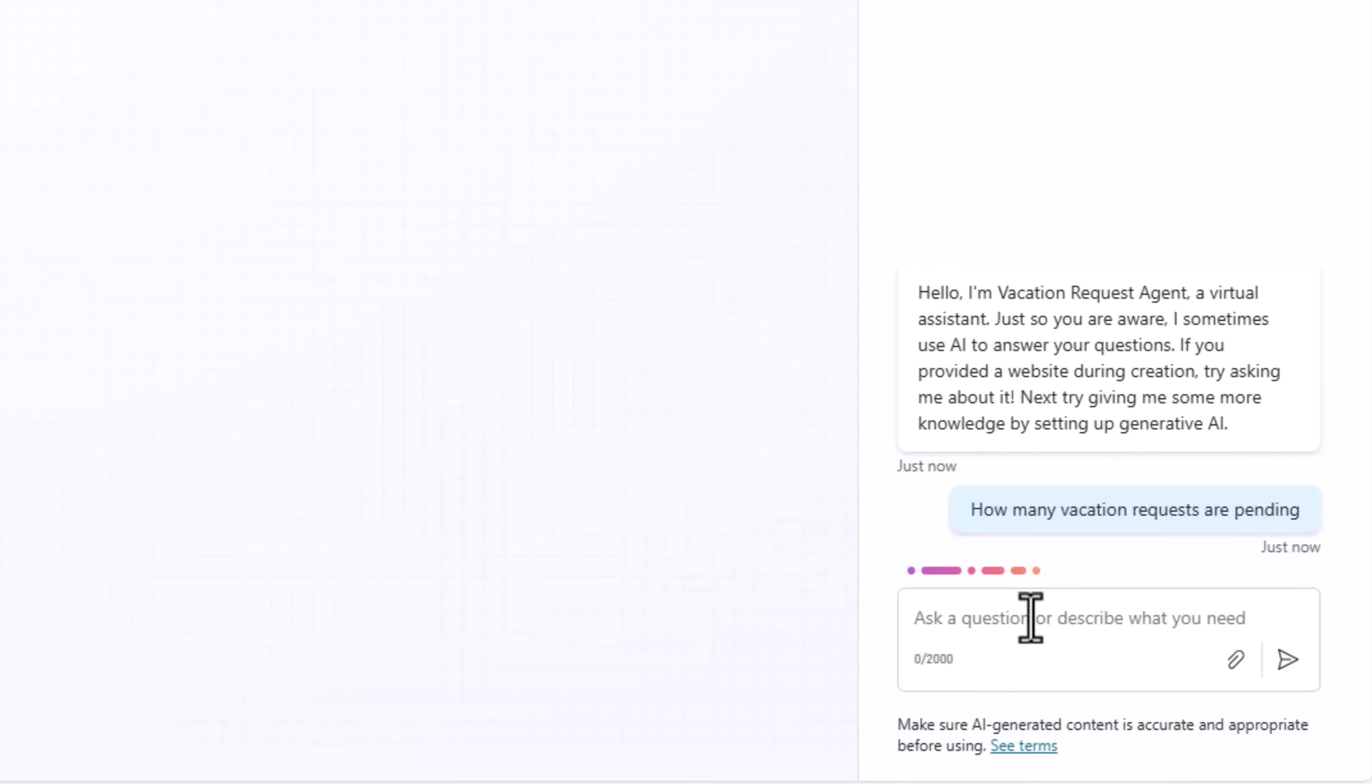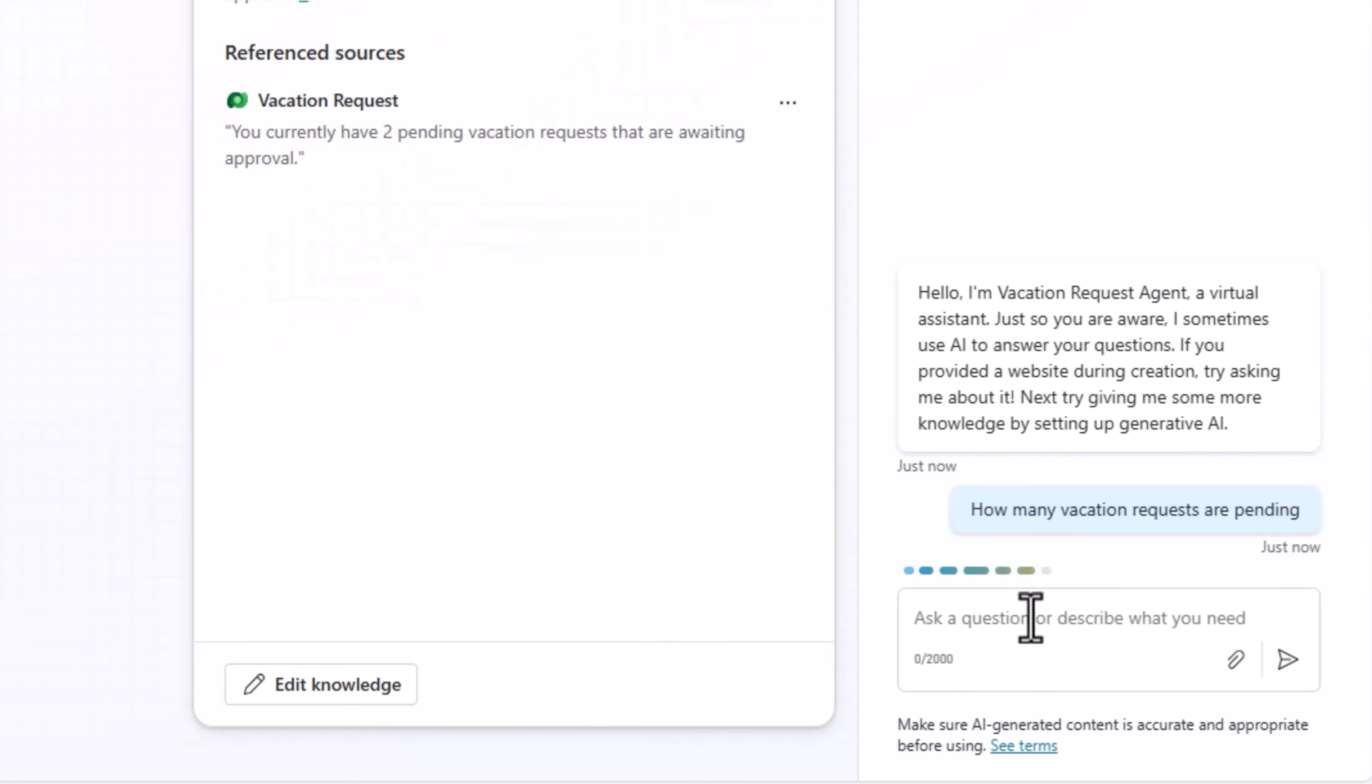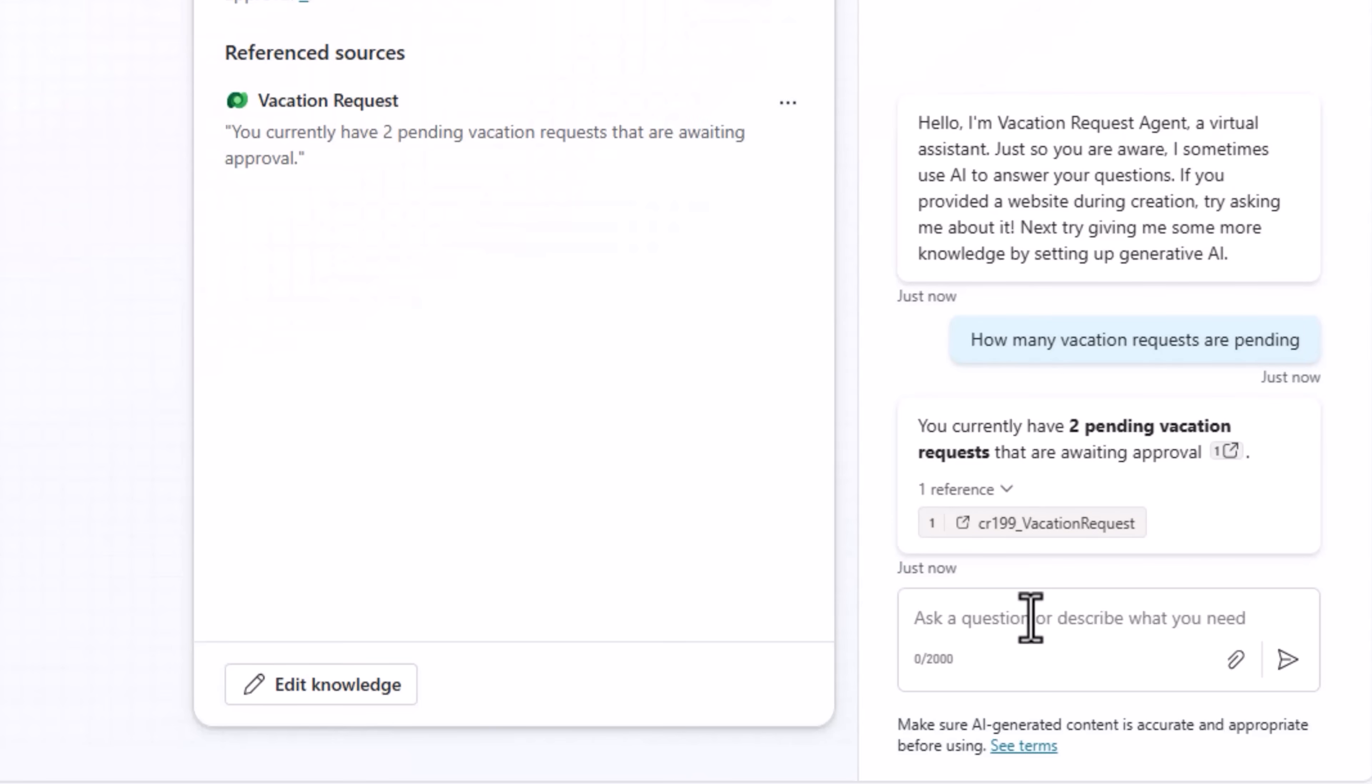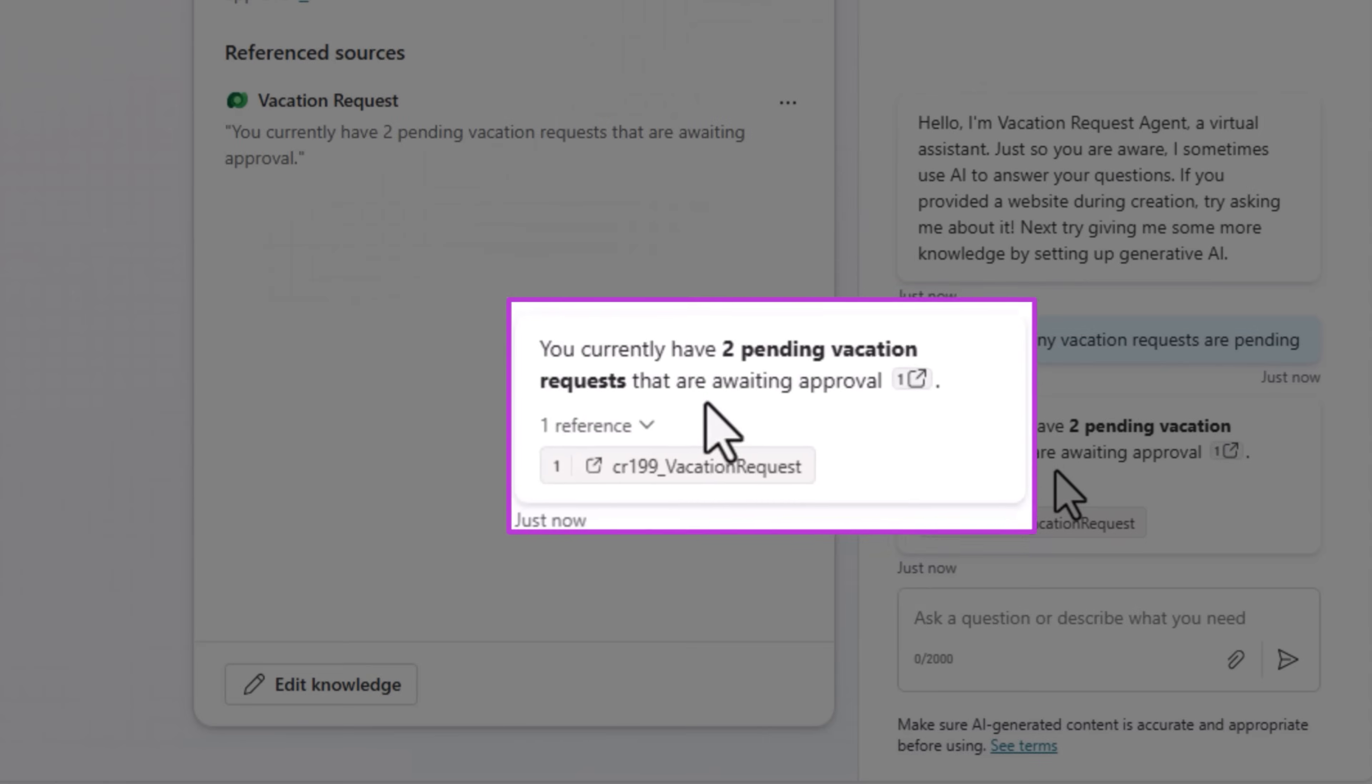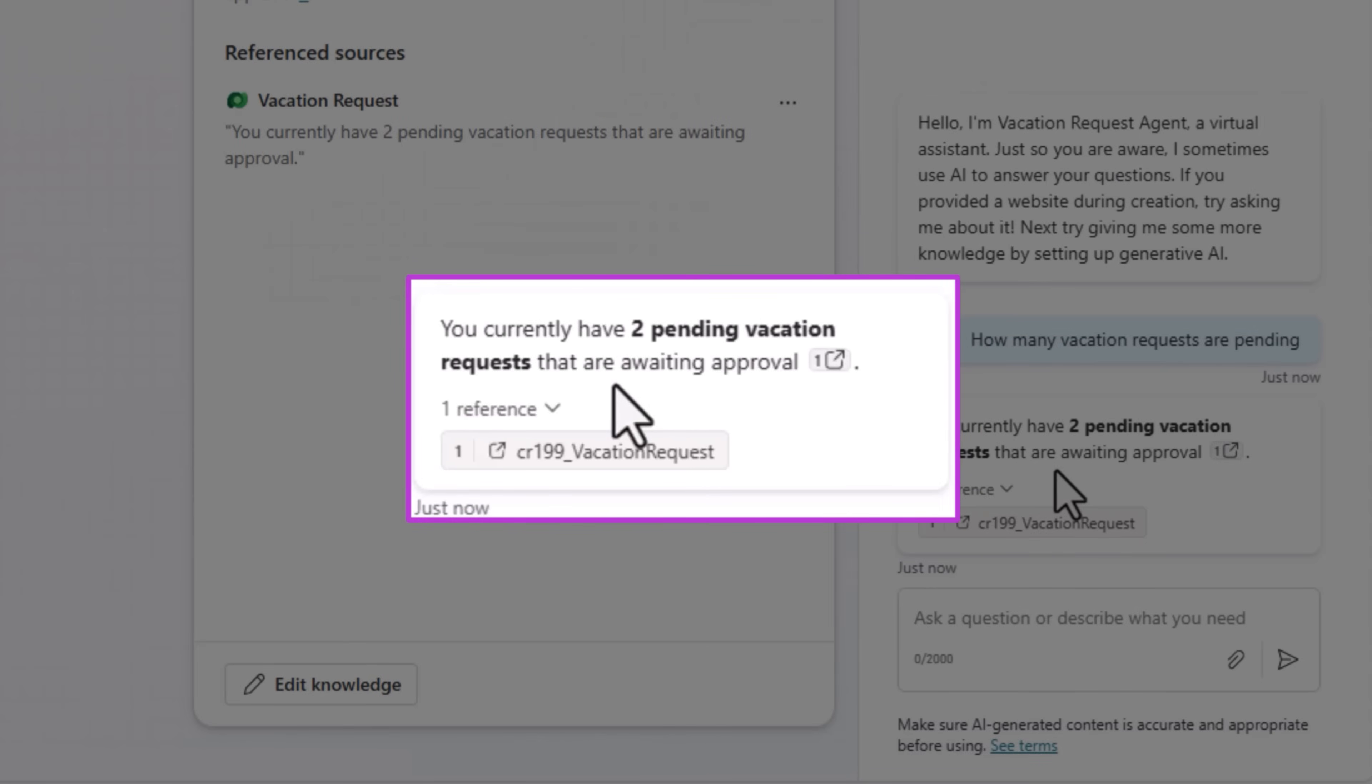Let's ask the agent a question: how many vacation requests are pending? It's now connecting to our knowledge source, which in this case is the vacation request table, and it brings me the response that there are two pending vacation requests.